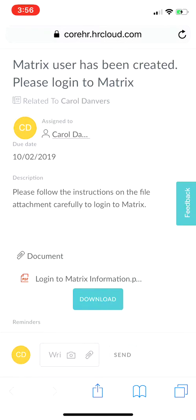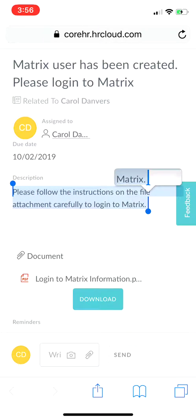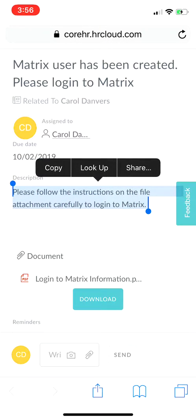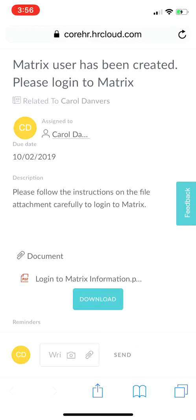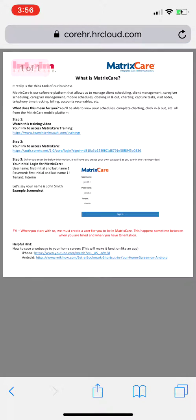So how would you go about completing this task? It's going to seem a little tricky, but it's really easy — don't overthink it. The first thing we're going to do is read the description, as you should do on every task. It says: please follow the instructions on the file attachment carefully to log in to MatrixCare. So I'm going to go ahead and download this attachment.